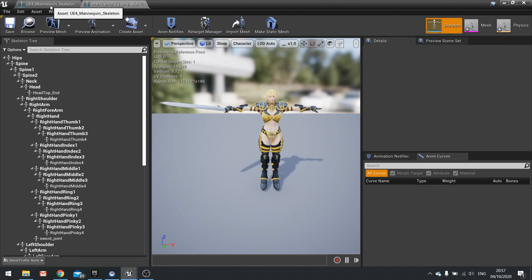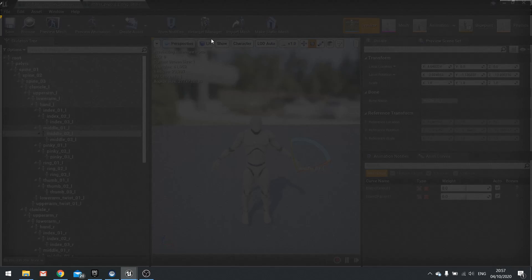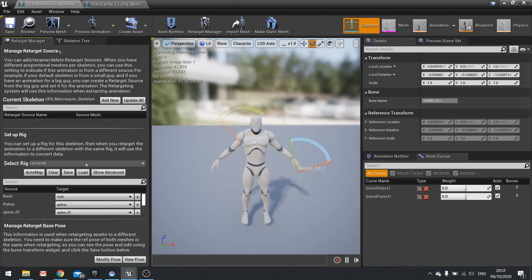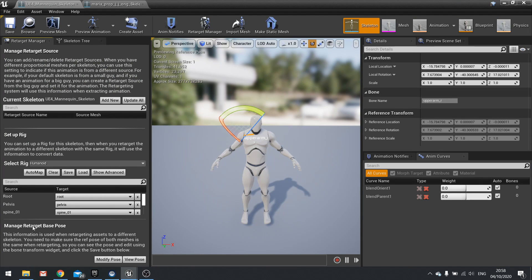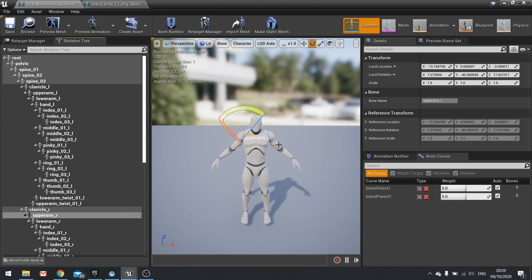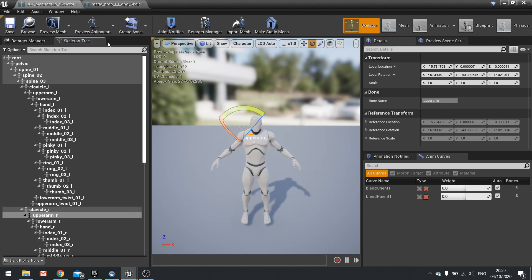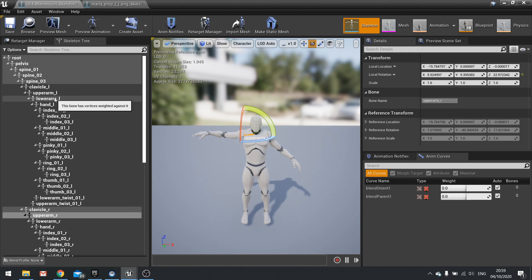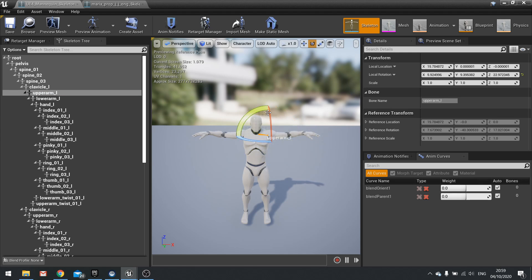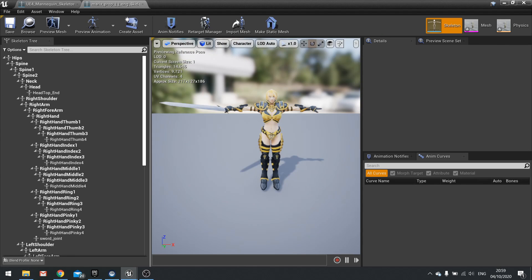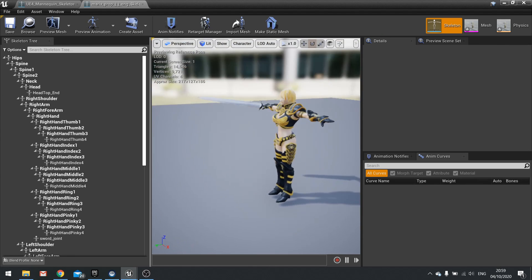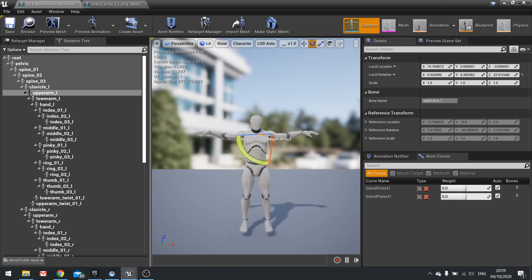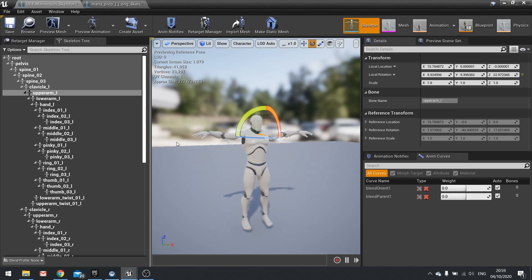So what we do is go to my UE4 mannequin, go to the retarget manager. So we'll be looking at the manage retarget base pose section down the bottom here and what we need to do is select and change the skeleton's pose here to match as close as possible to our Maria here. So let's go to this and on the upper arms I'm just going to raise these up to a T pose like so and the upper arm left raising it up like so. Let's check everything else out. So the hands they look okay. Everything else looks okay there.